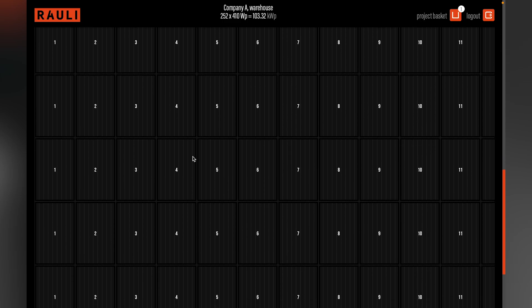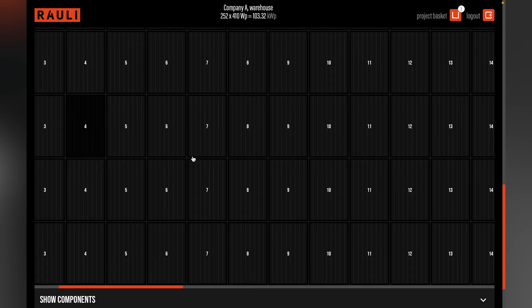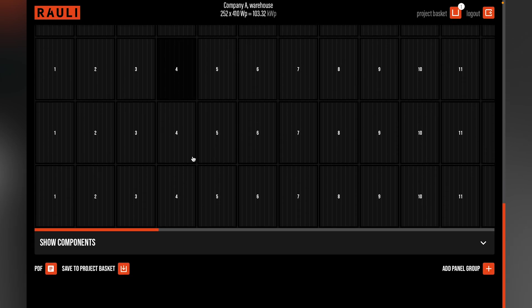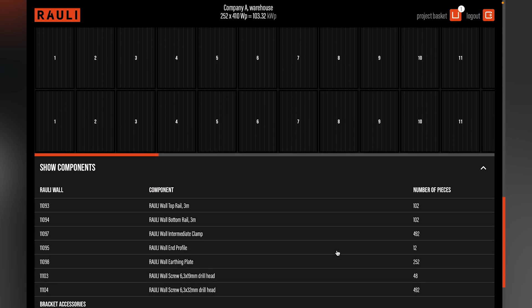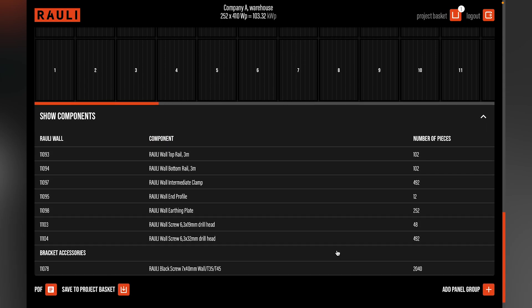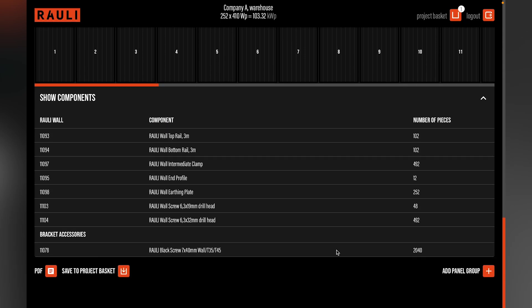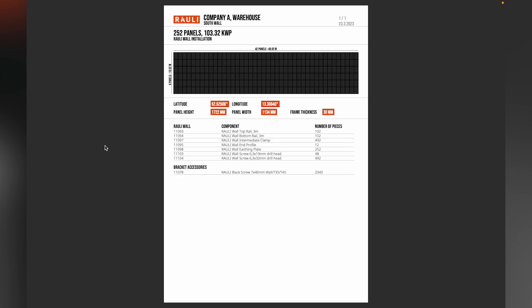So we can see the layout of the system and the list of components that are needed in the installation. We can also check the picklist from the PDF icon. The picklist shows us the layout, the panel that we are using, and also every component that is needed in the installation.